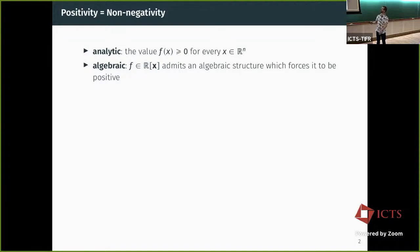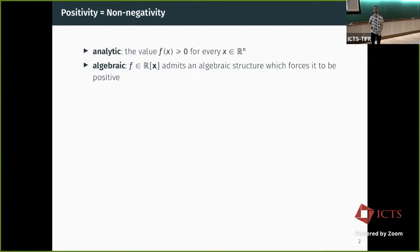We can look at this from two different sides. One of them is analytic: we look at the polynomial not as an element of the ring, but as a function, and then the values determine the positivity or not. Or we can look at the polynomial as an algebraic thing, and then the question is whether there is a structure of this polynomial that tells us it is definitely non-negative.